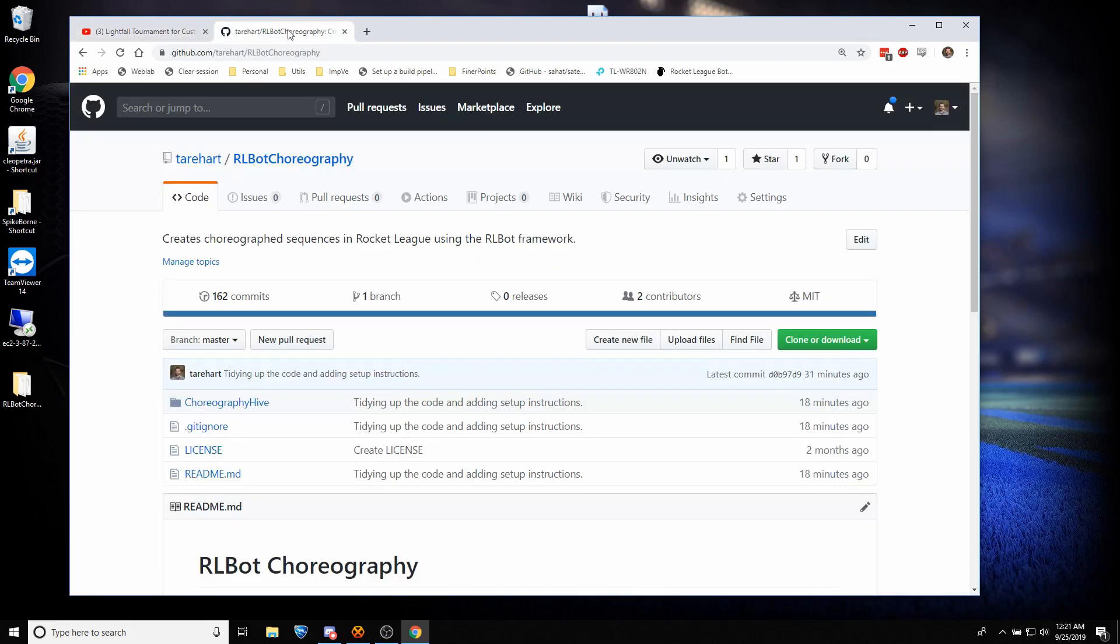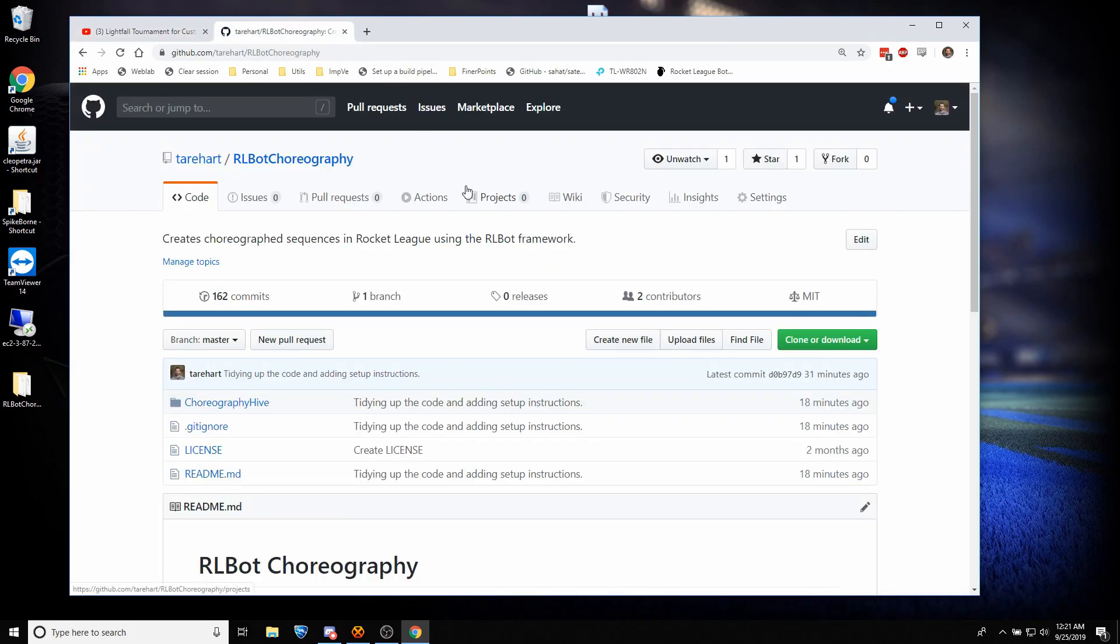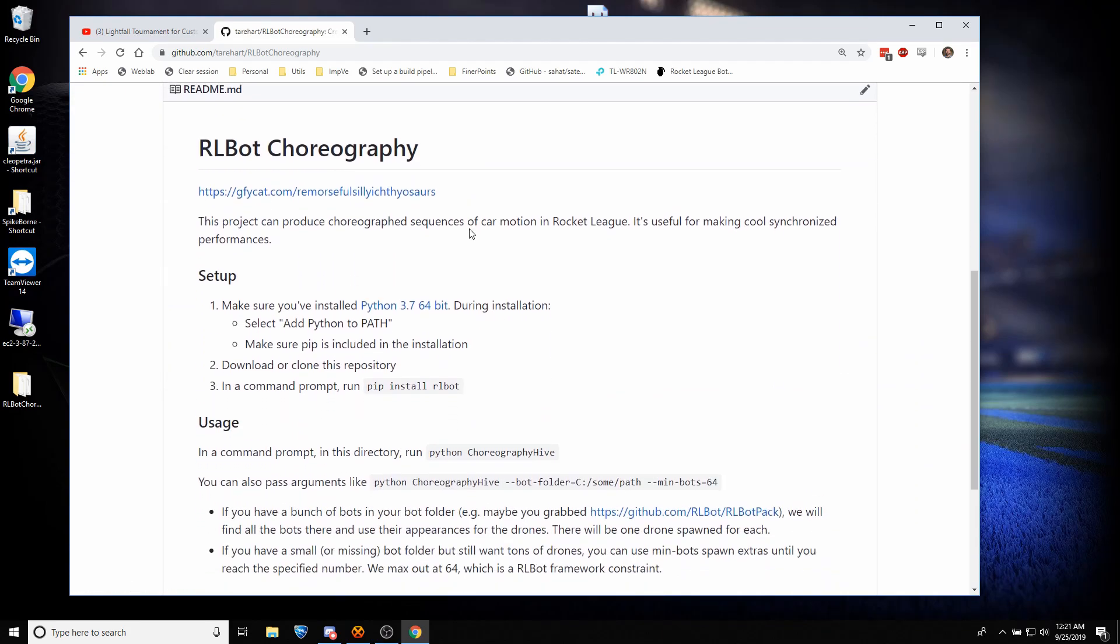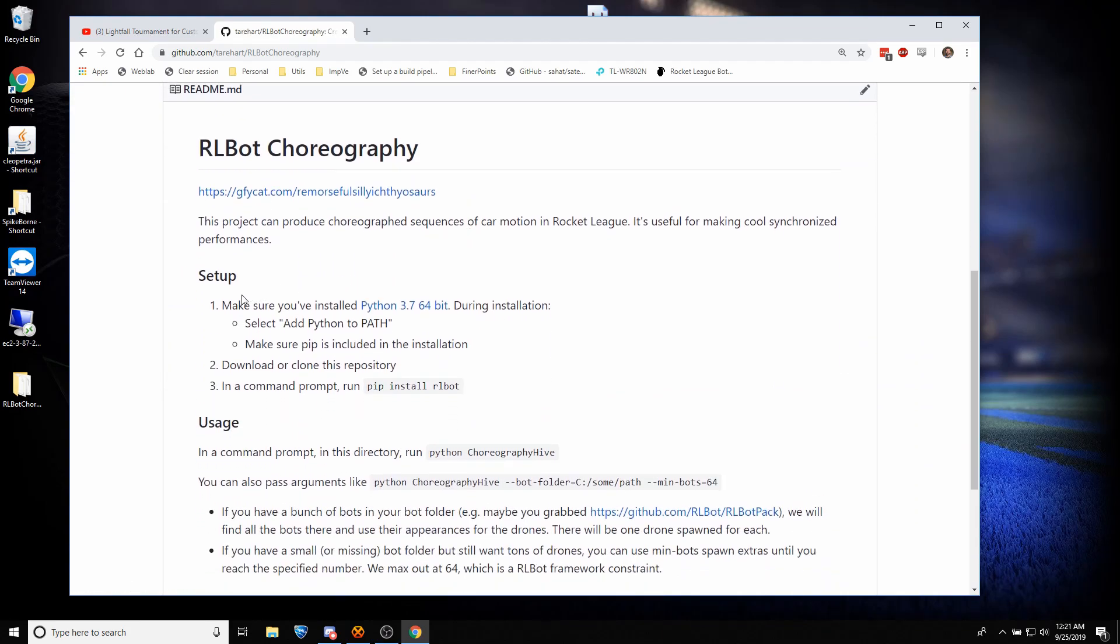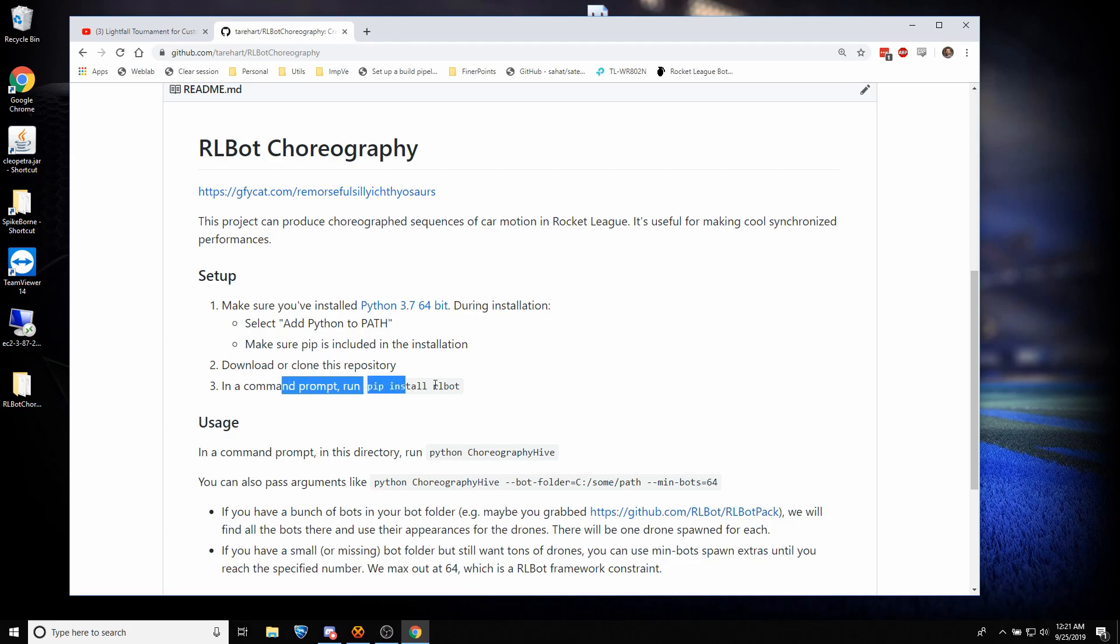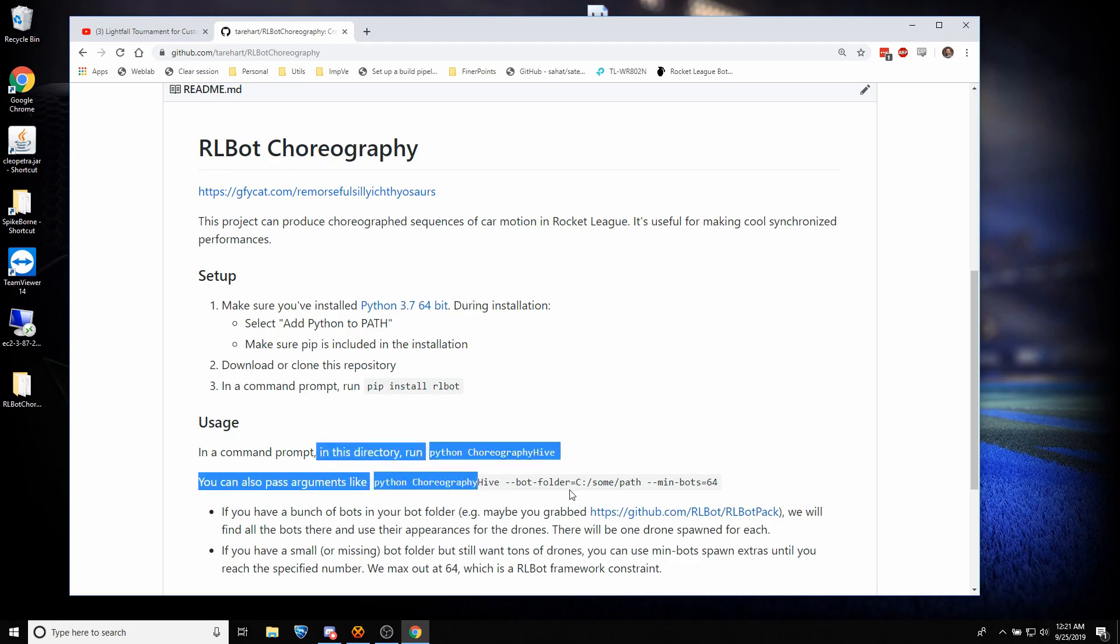So you're going to have to go to RLBot Choreography on GitHub, and I'll put a link in the description, and we're going to follow these steps. First, we're going to install Python, then download the repository, install RLBot, and then finally we can run it.